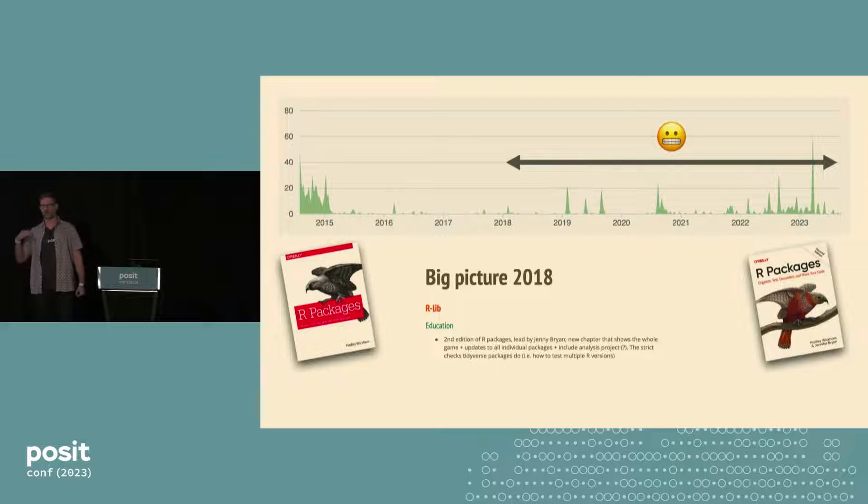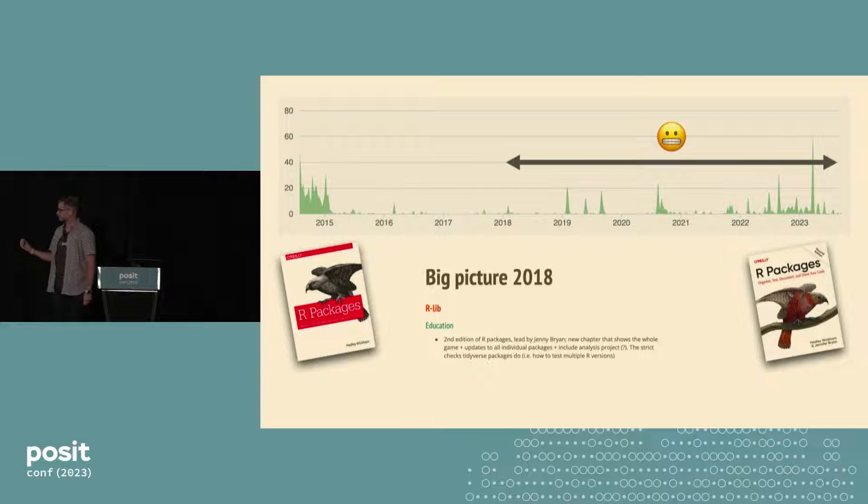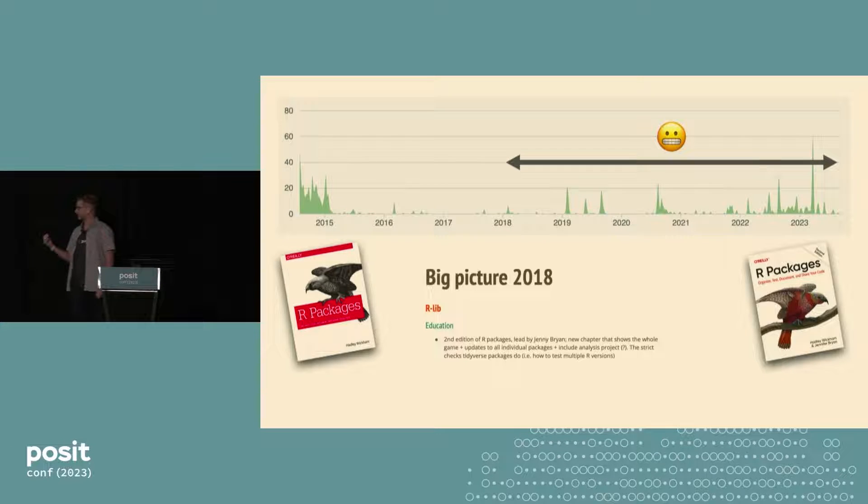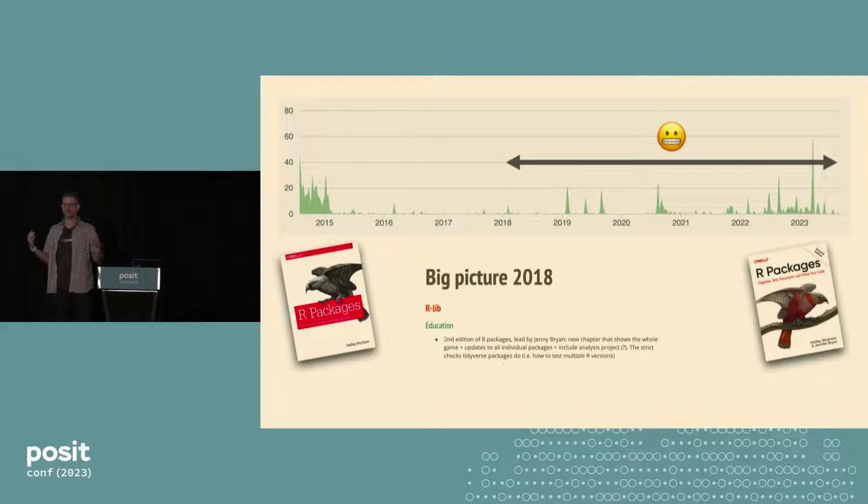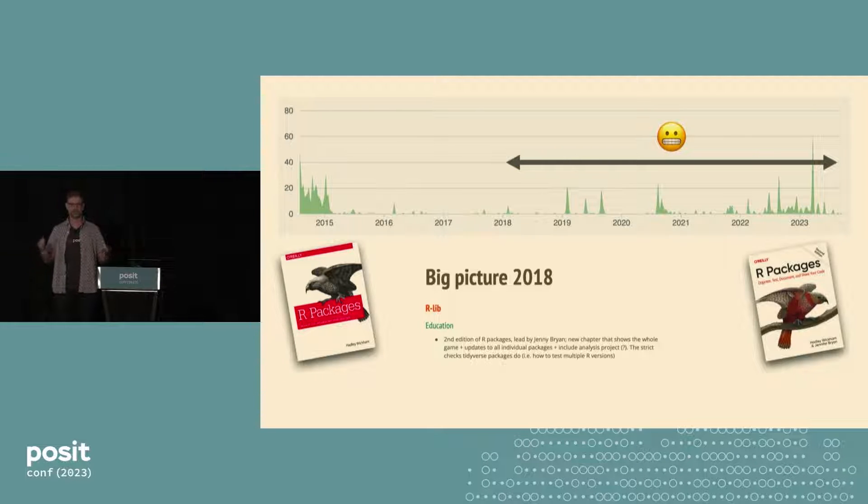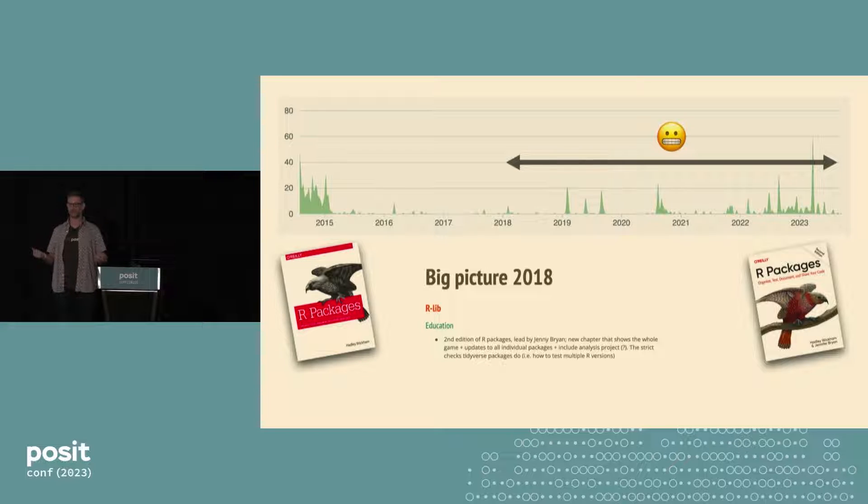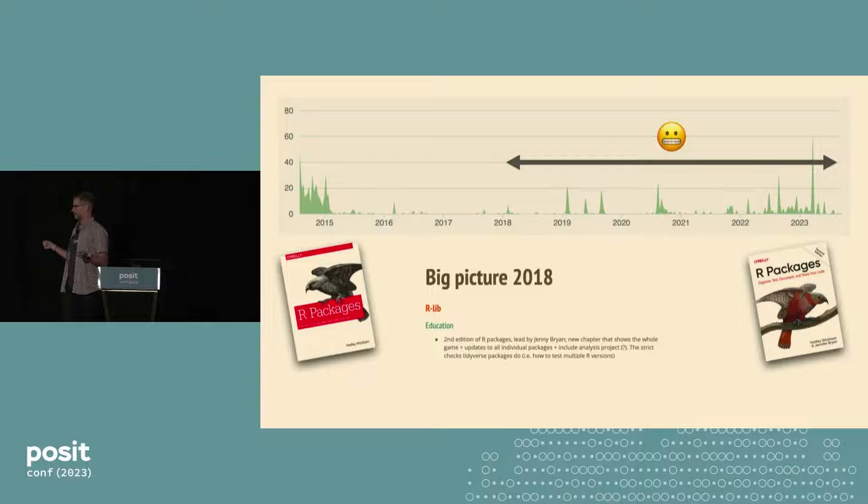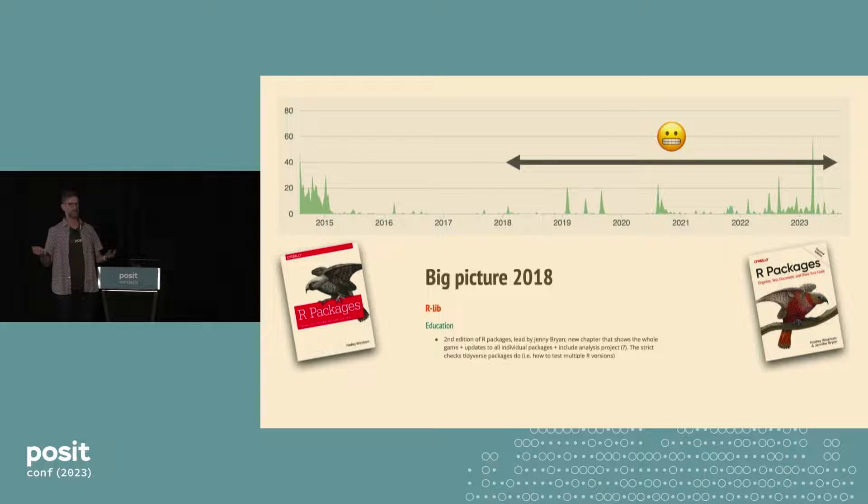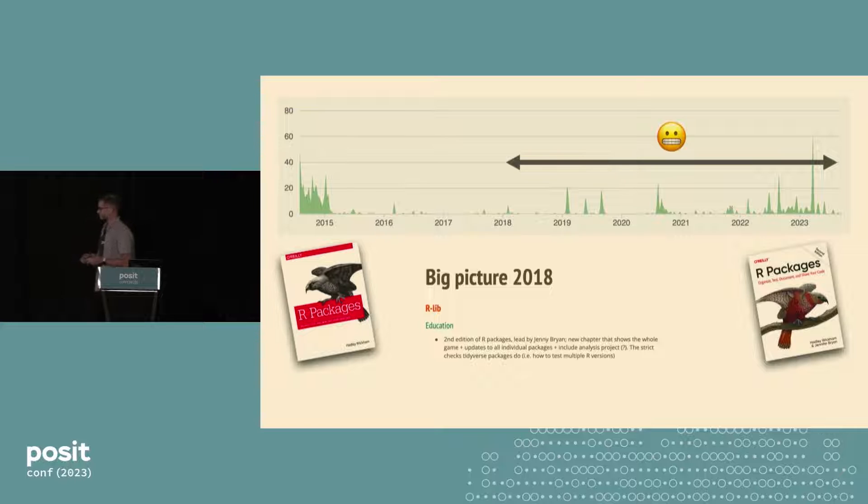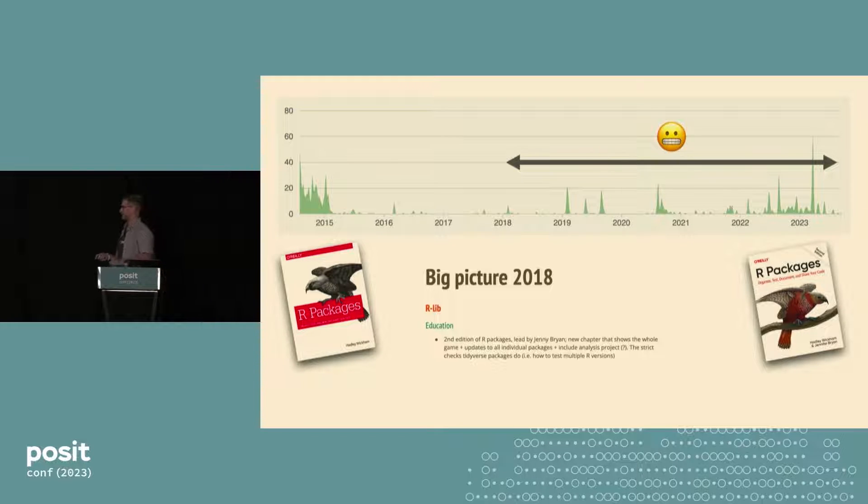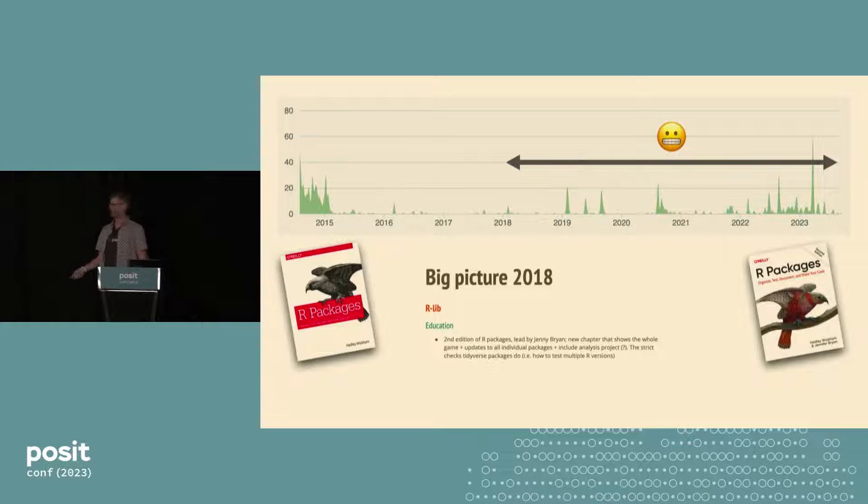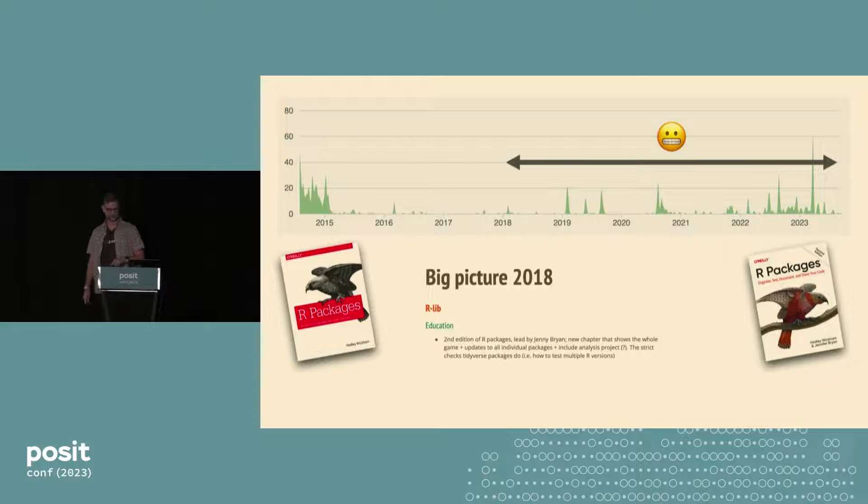So a couple of years ago I was like, we probably should really update this. And hey Jenny, you do lots of package development. Wouldn't you love to write a book? And Jenny, because she had never written a book before, said yes I would love to do that. I think she has some level of regret about that, but overall I think we're very very happy with the second edition. And I believe that Jenny will not be writing any other books in the future.